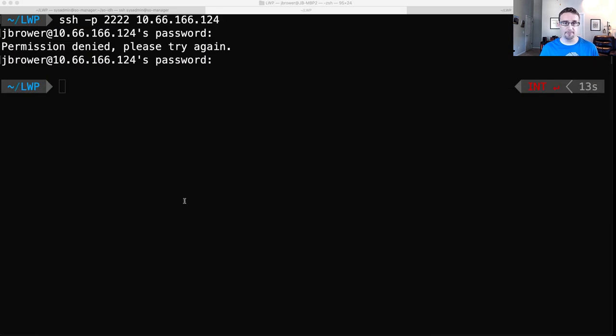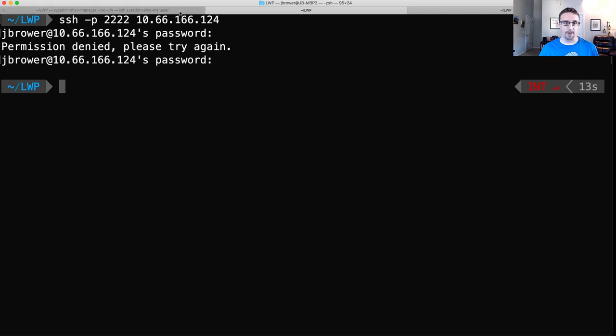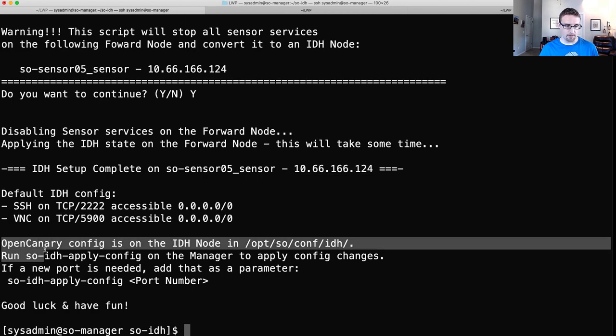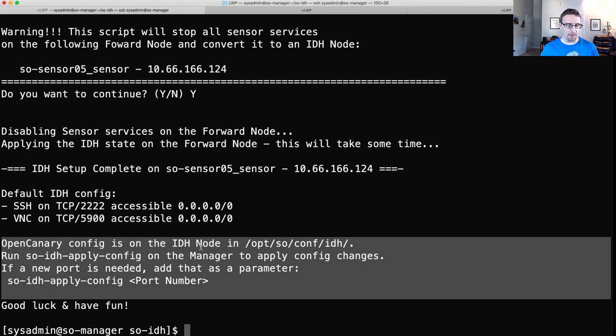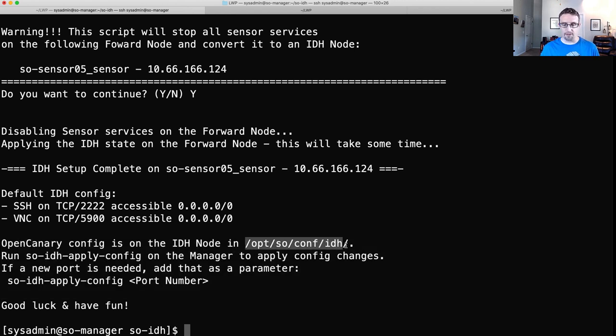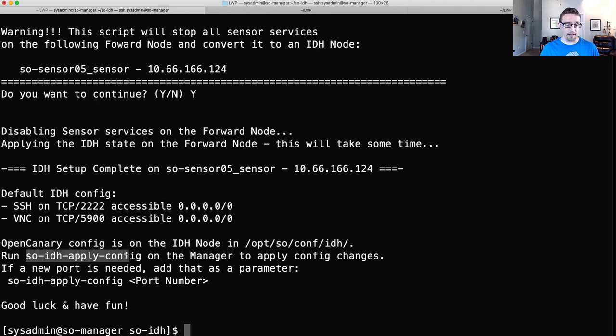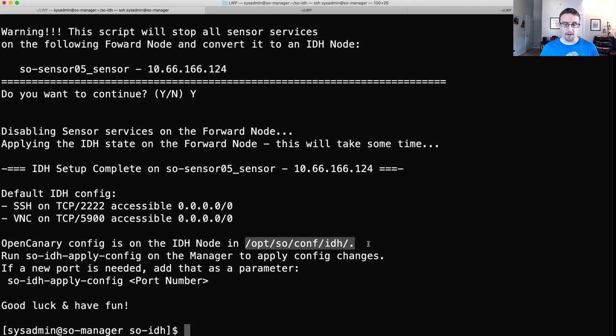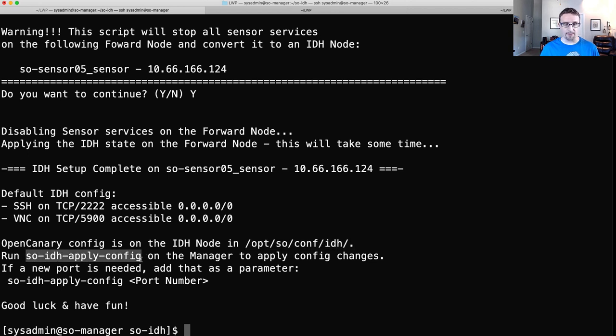Let's go back to our terminal. And if we come over to the summary here, we saw this. We didn't read it, though. So OpenCanary config is on the IDH node in this folder right here. And then you can run this command on the manager to apply any configuration changes. So you're going to make configuration changes in the configuration file here and apply running this command on the manager.